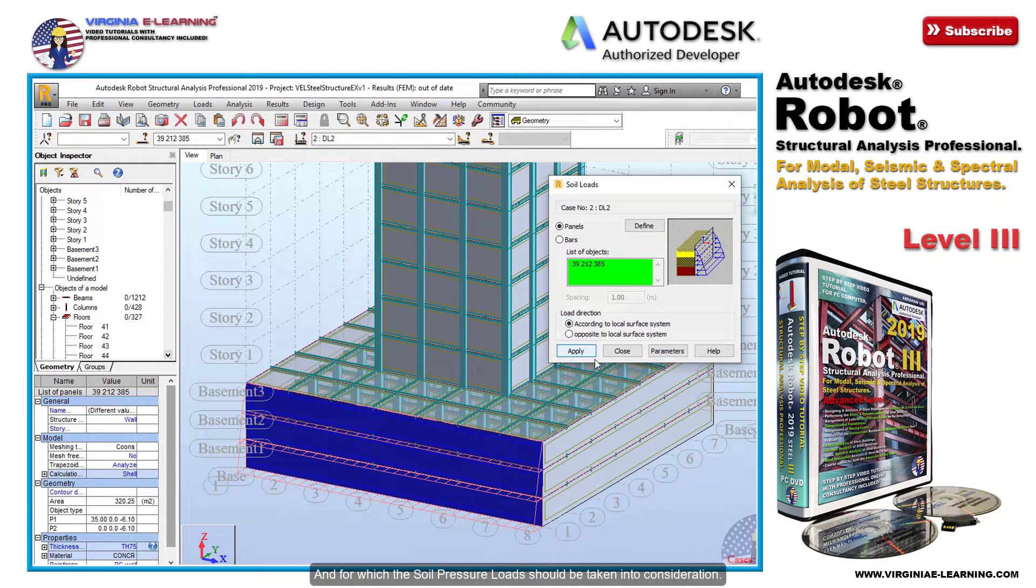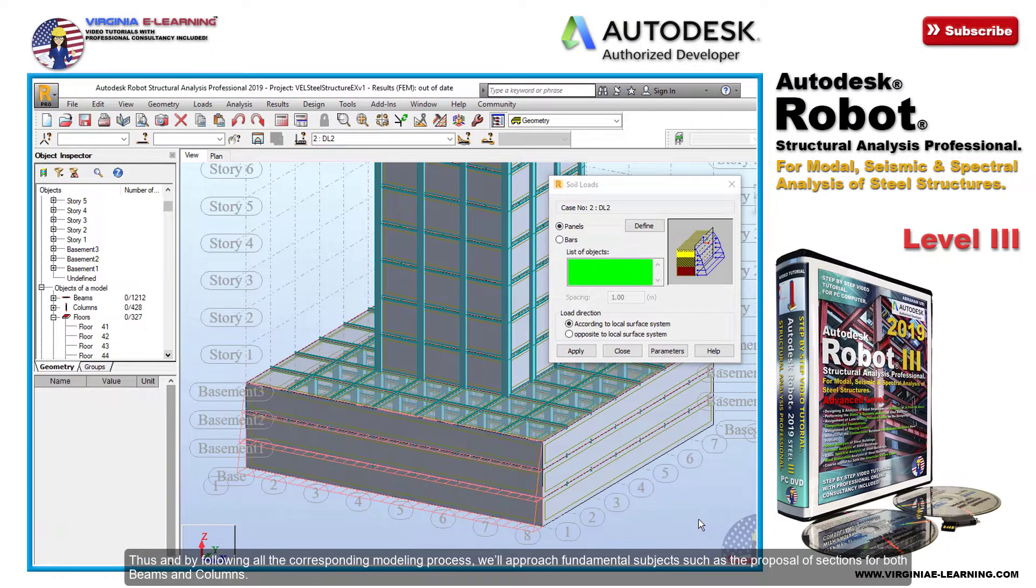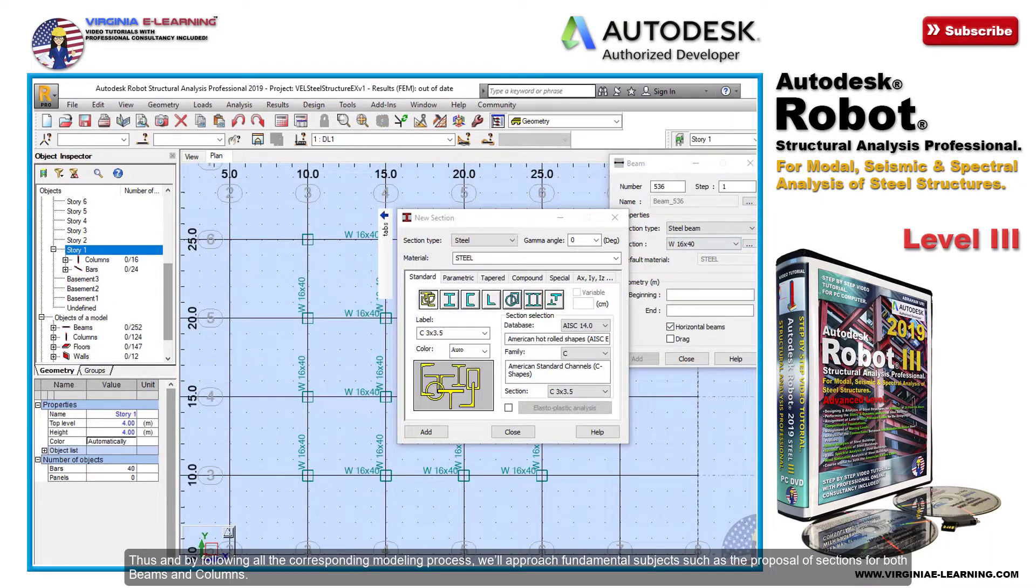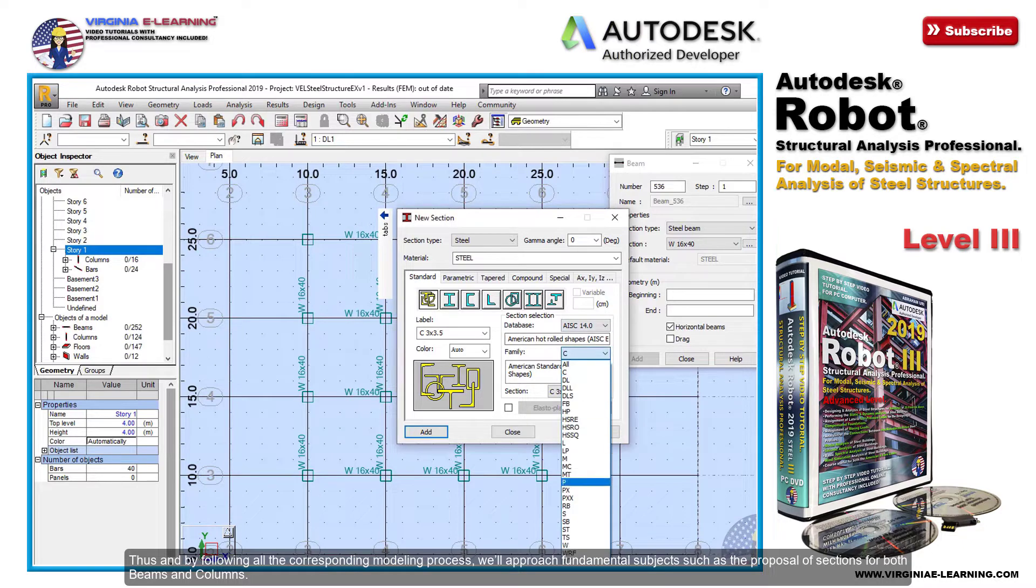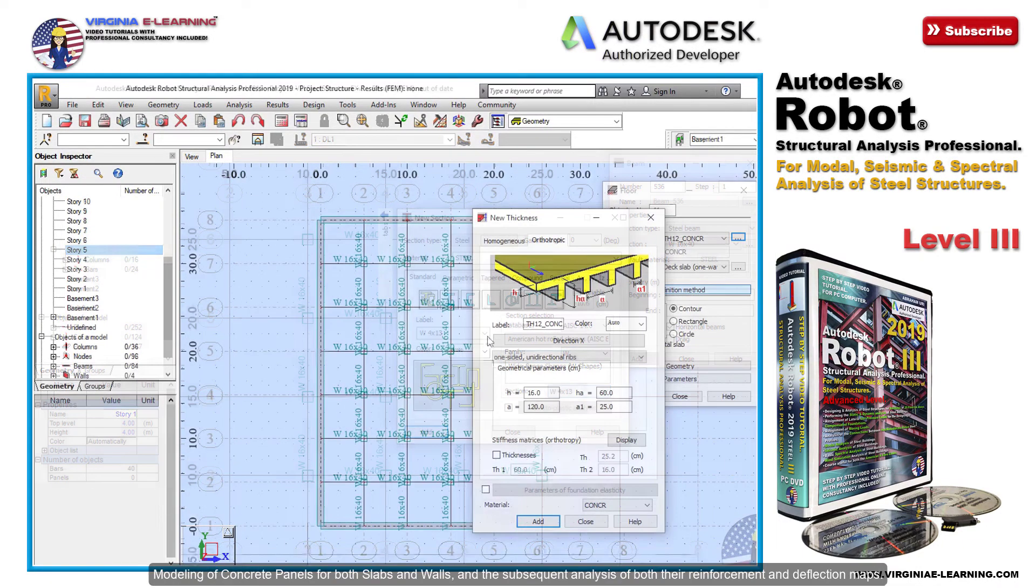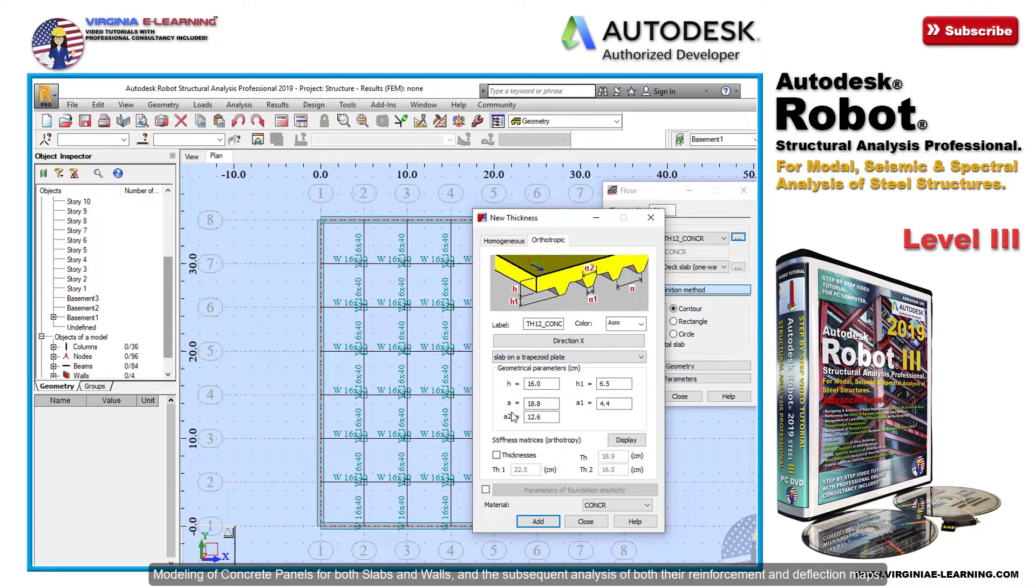Thus, by following all the corresponding modeling process, we'll approach fundamental subjects such as the proposal of sections for both beams and columns, modeling of concrete panels for both slabs and walls, and the subsequent analysis of both their reinforcement and deflection maps.